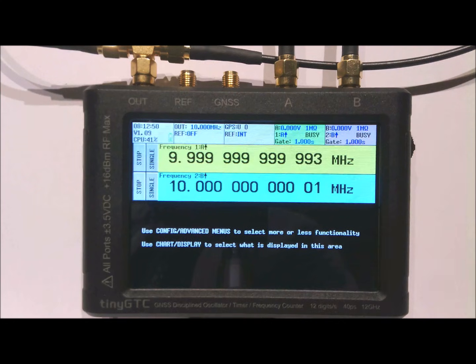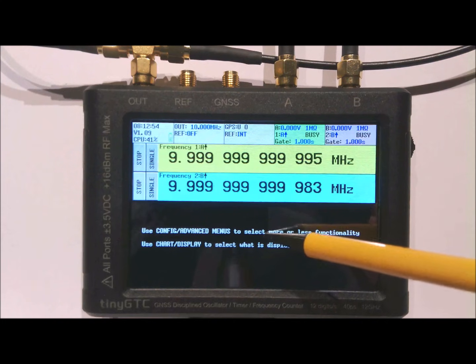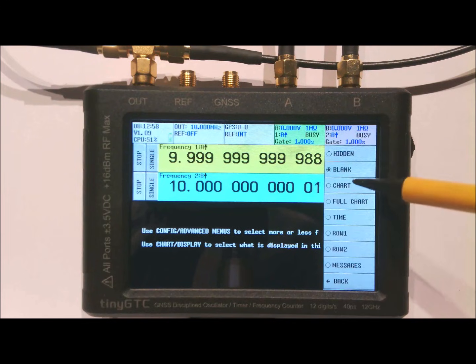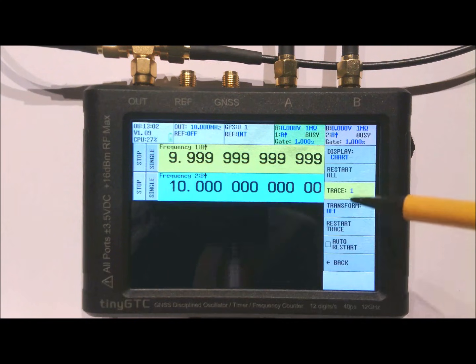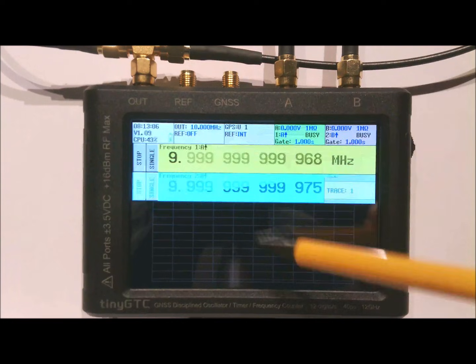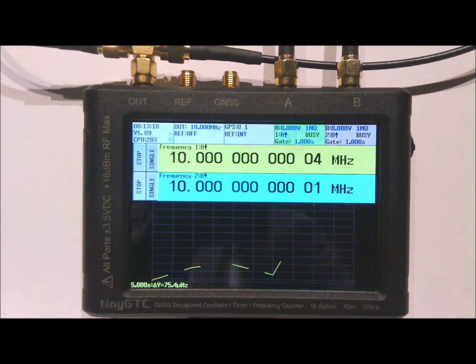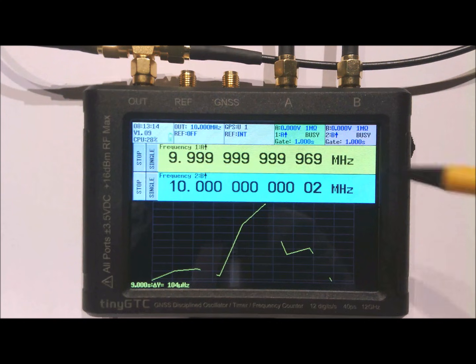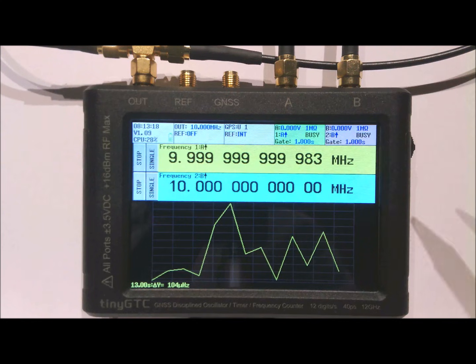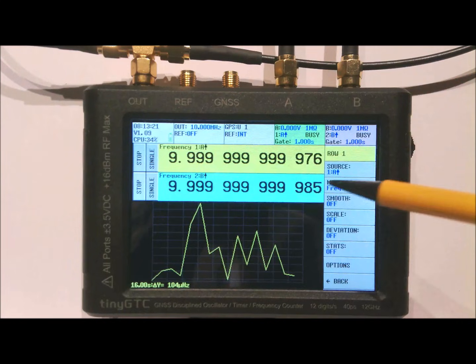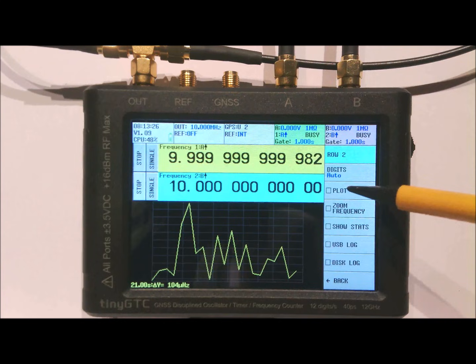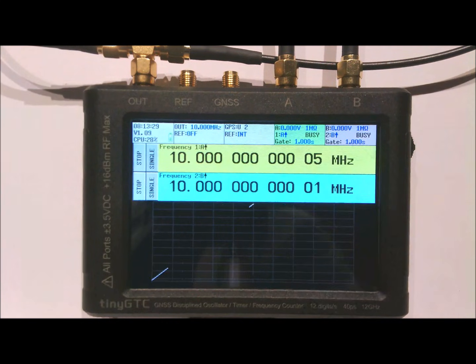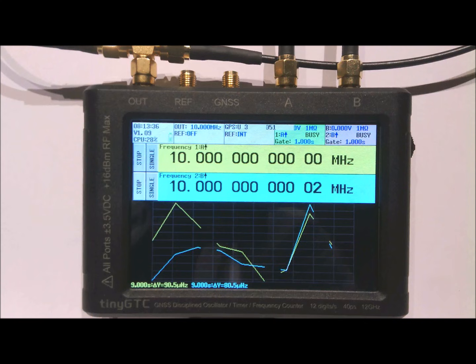Of course it would be nice if you could show a graph, and that is possible by clicking on the black area here. Then select display, then select chart. To restart the plots click restart all. Now you will get the plot of the frequency over time. As you can see the plot only shows the yellow trace, but you can change this by clicking on the blue trace options and enable the plot. Now both frequencies are shown in the plot.